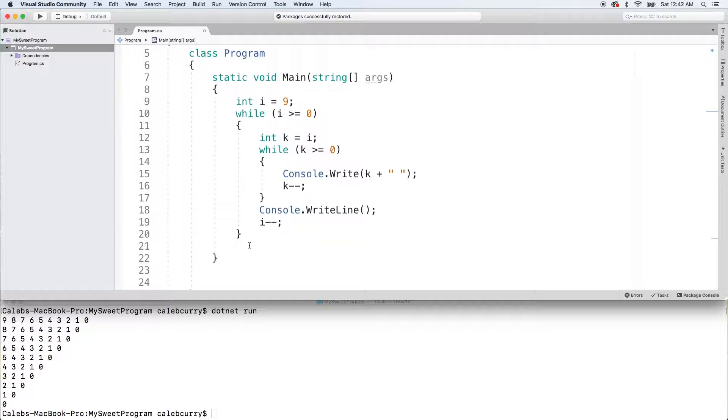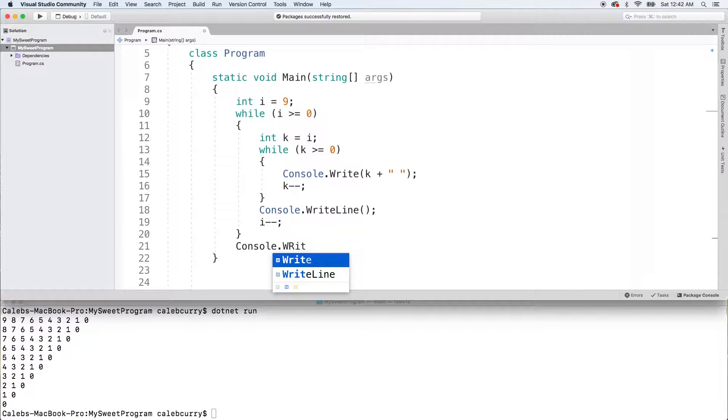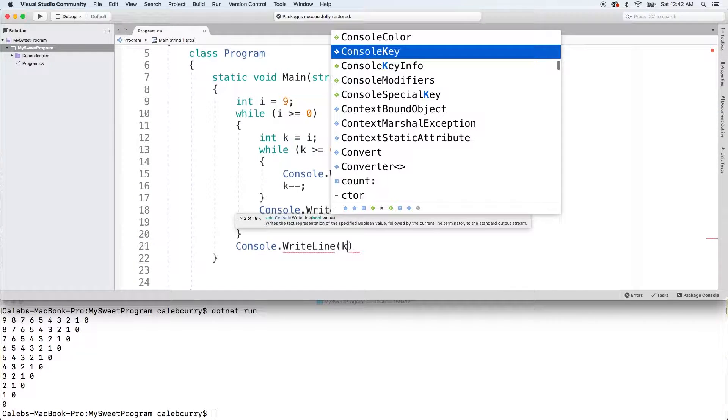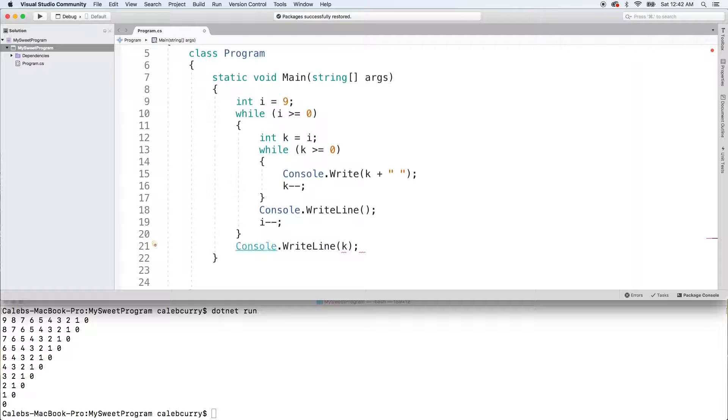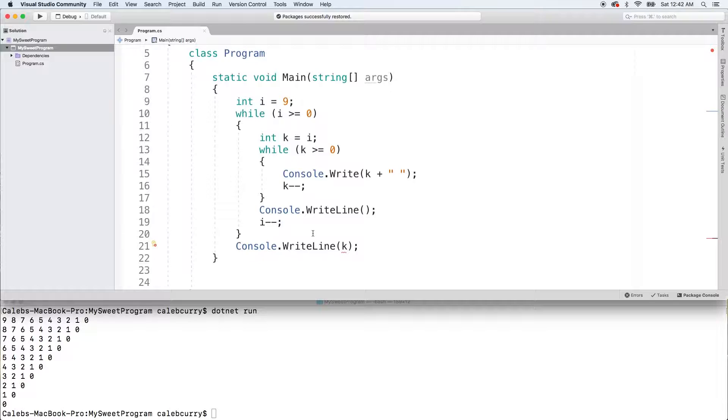So in this situation, we can't use K here. If we do a write line and try to print K, it says the name K does not exist in the current context. So because we're outside of that scope that K is defined in, we could re-declare K. And this time it's going to be a different K.